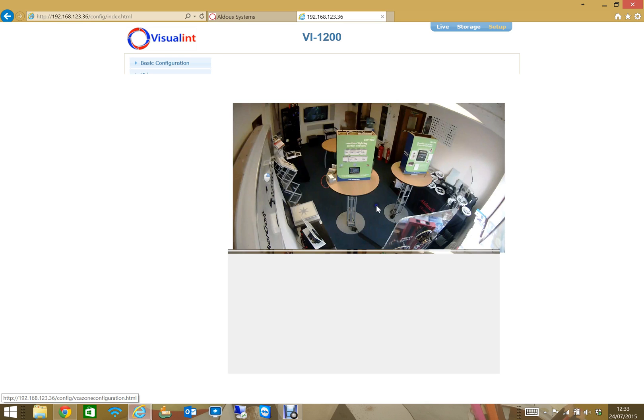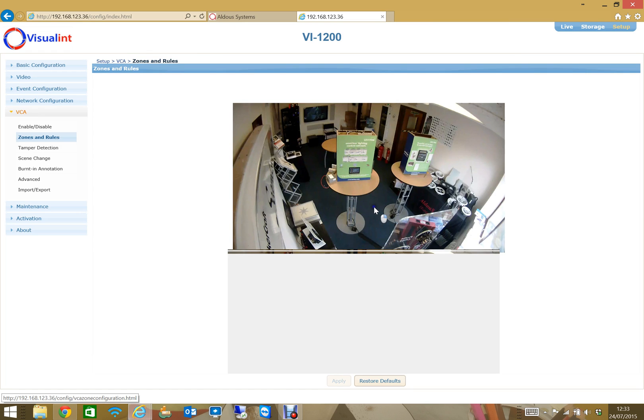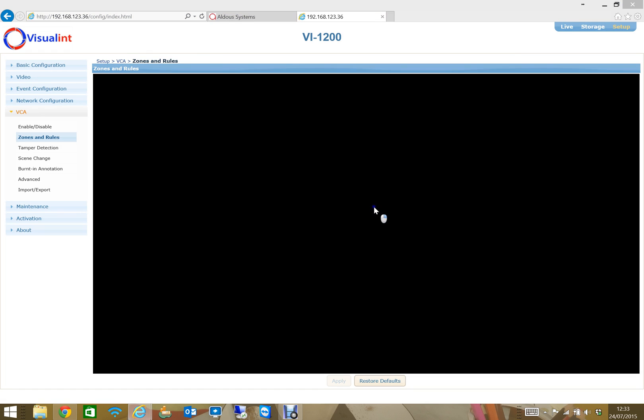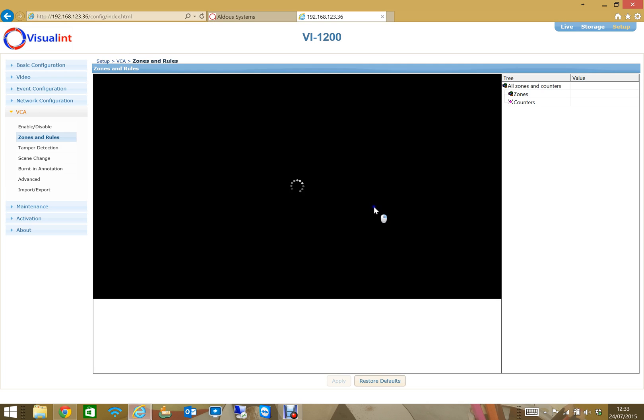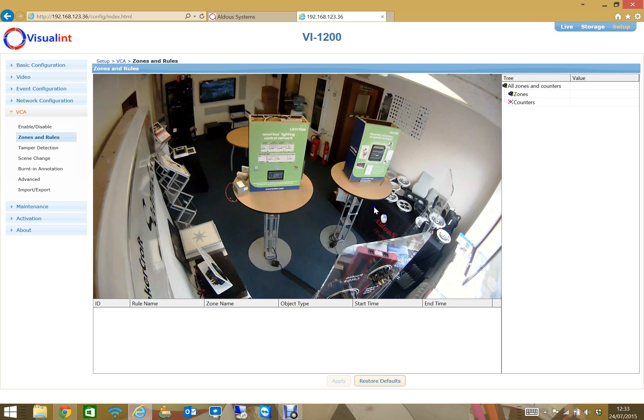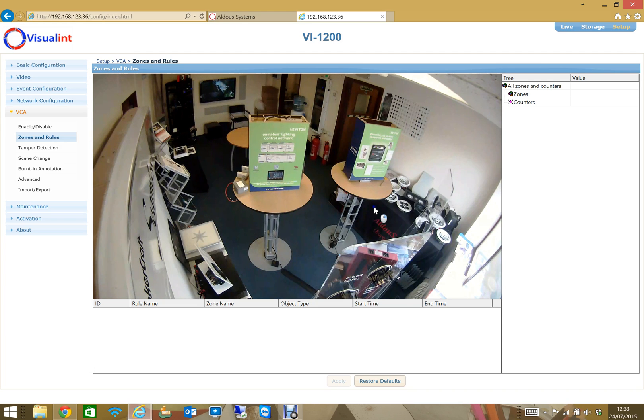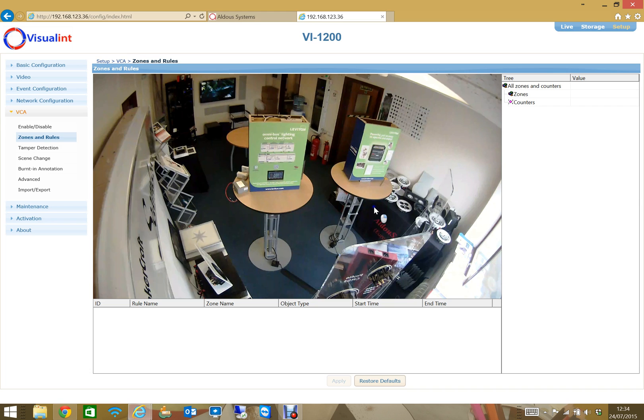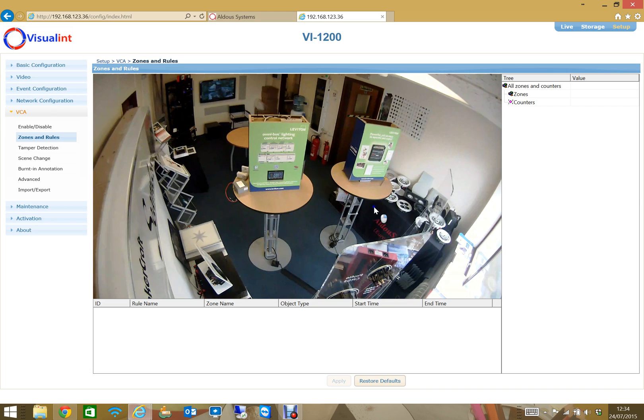Then you'll jump into zones and rules. One word of warning is this screen does use ActiveX, so you really have to use Internet Explorer in order to be able to set this up. When you load it for the first time it will ask you to load the applet, so you've got to accept that into the browser and then you're good to go.